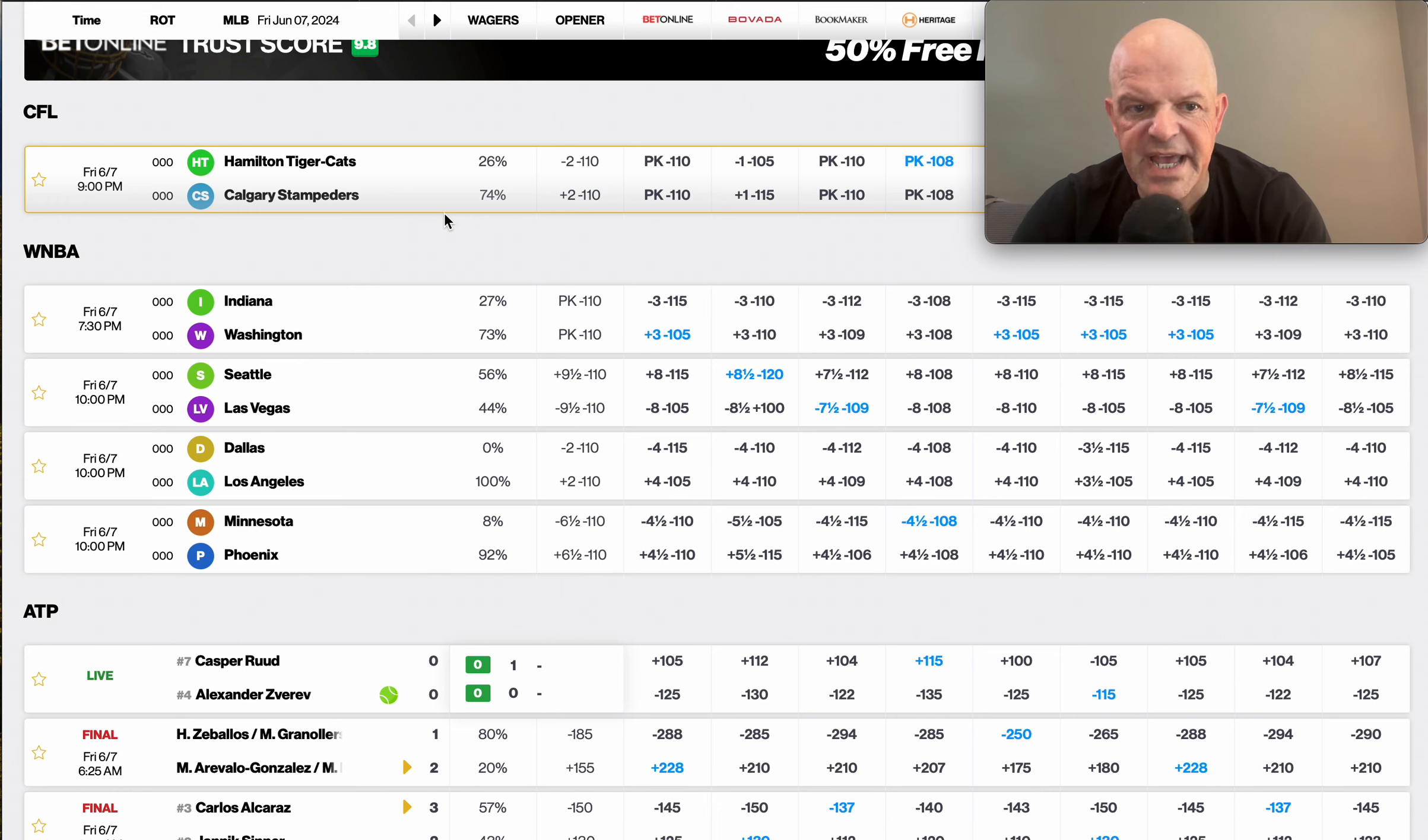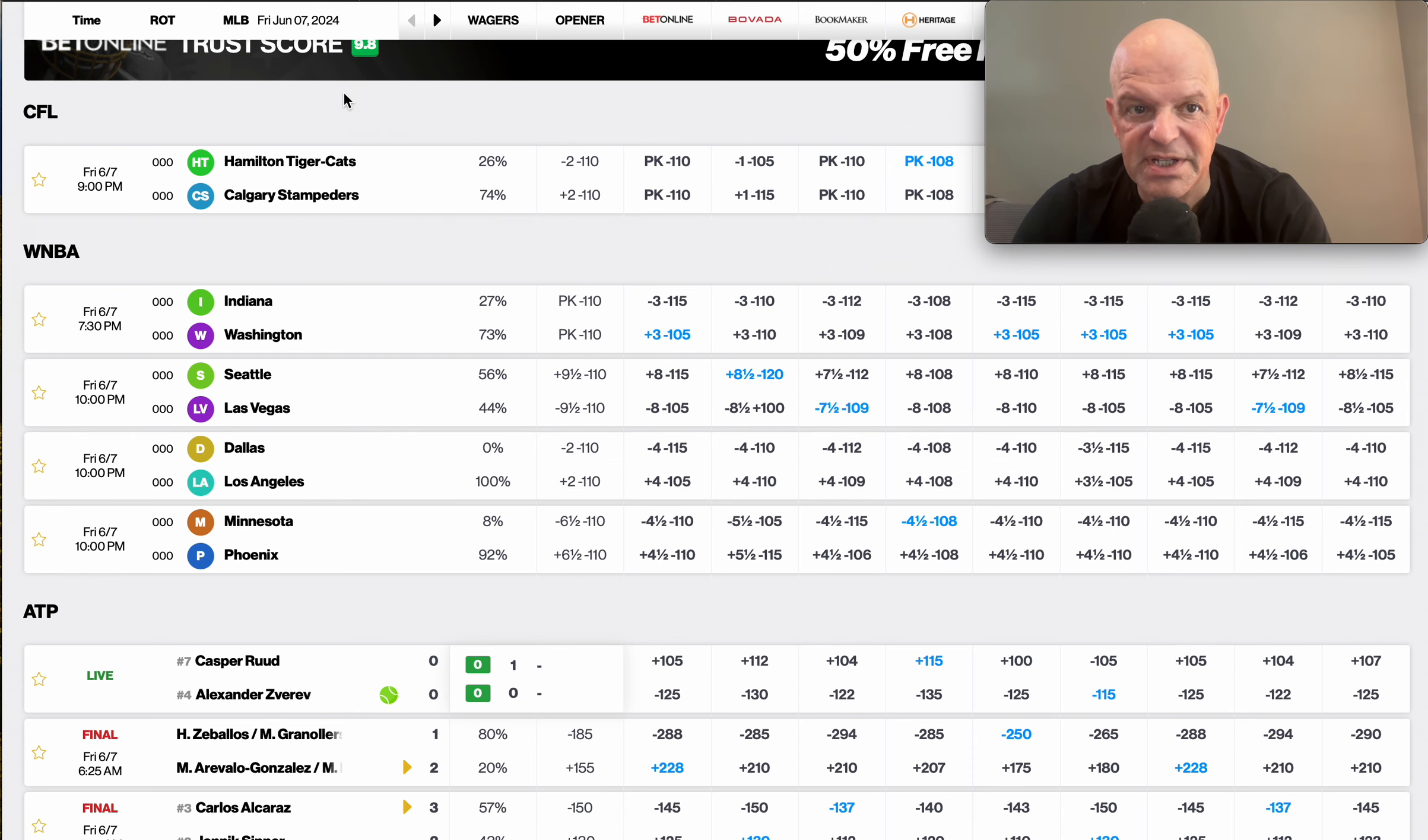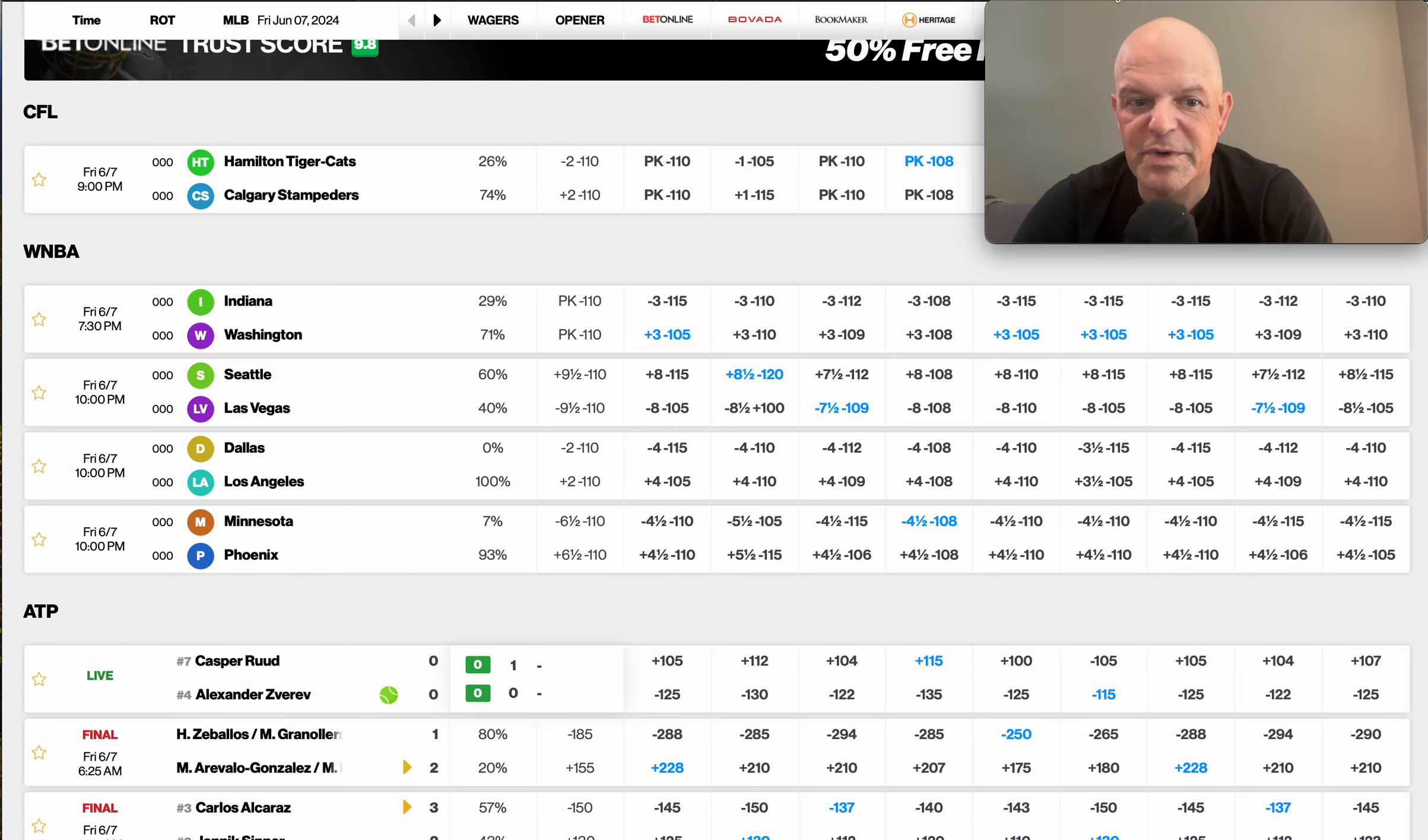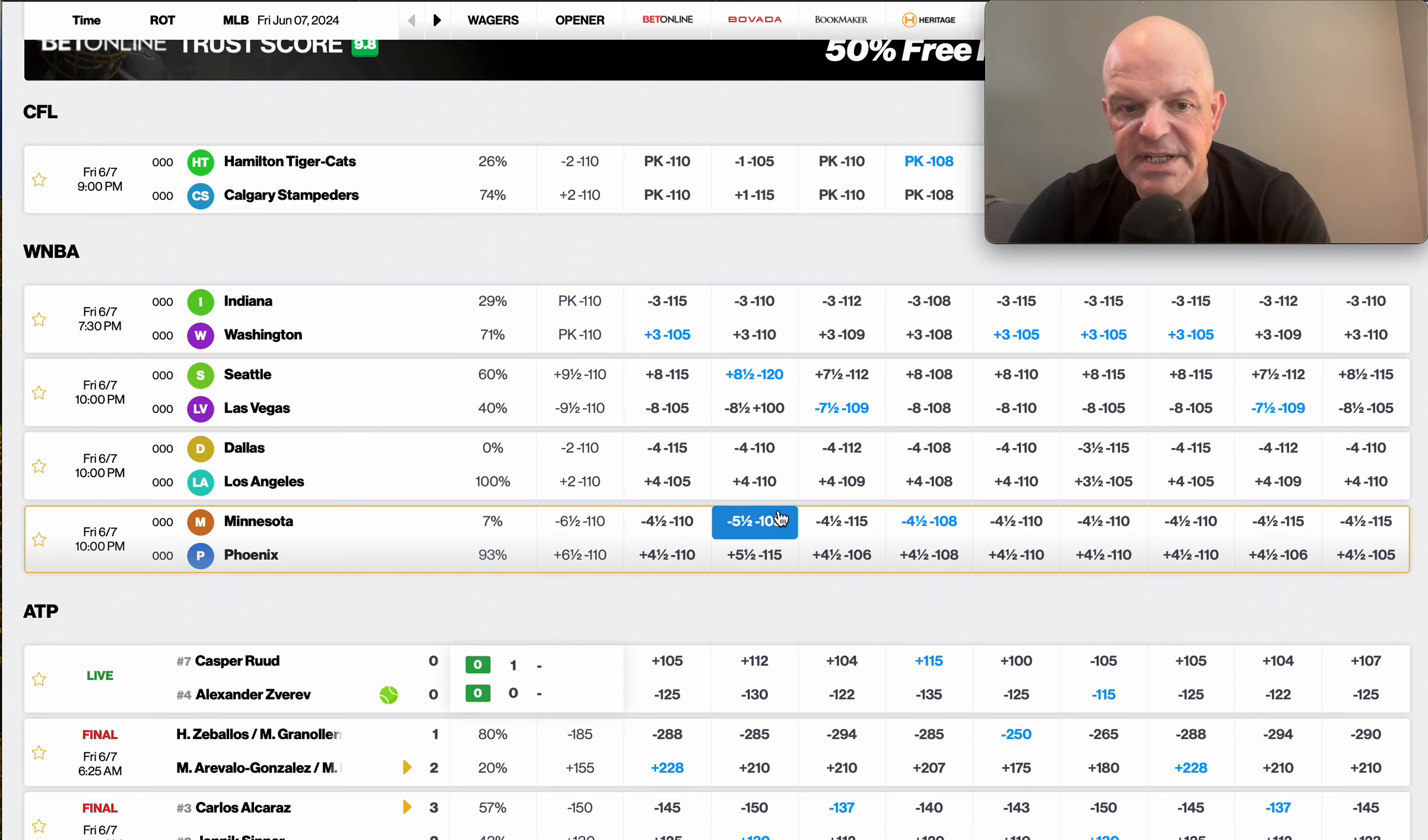Next we're going to look at, let's take a look at Dallas is minus 4, LA plus 4. My line is Dallas minus 6. So that's a really good example. We only have a two point differential, so not enough to justify a play. So we would pass there.